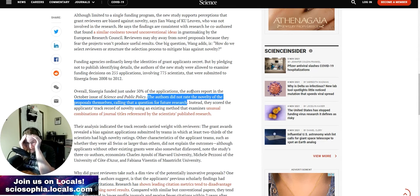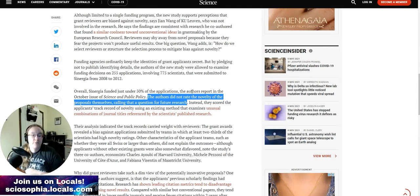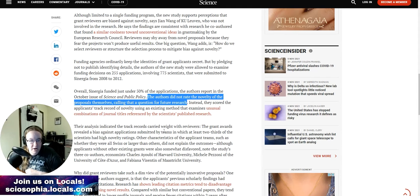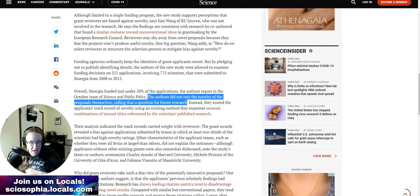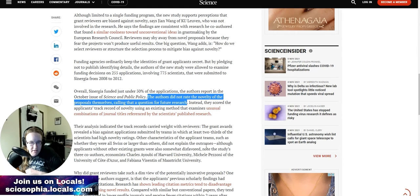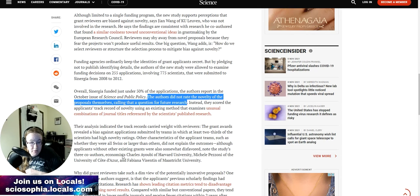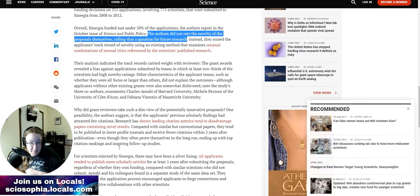Their analysis indicated that the track records carried more weight with reviewers. The grant awards revealed a bias against applications submitted by teams in which at least two-thirds of the scientists had high novelty ratings. Other characteristics of the applicant teams, such as whether or not they were all Swiss or larger than others, did not explain the outcomes, although the applicants without other existing grants were also somewhat disfavored.